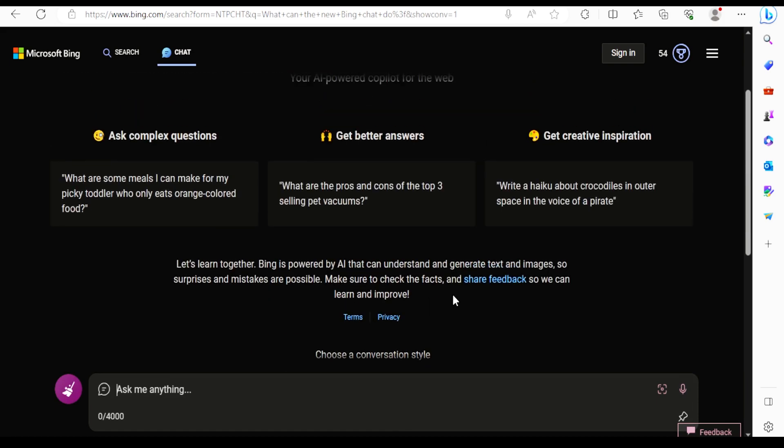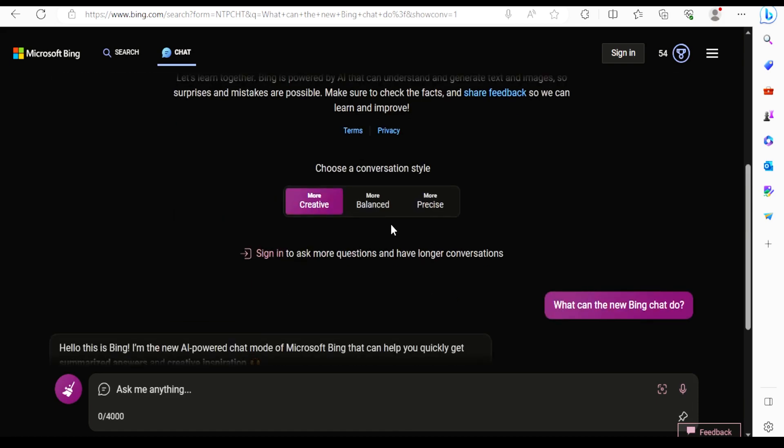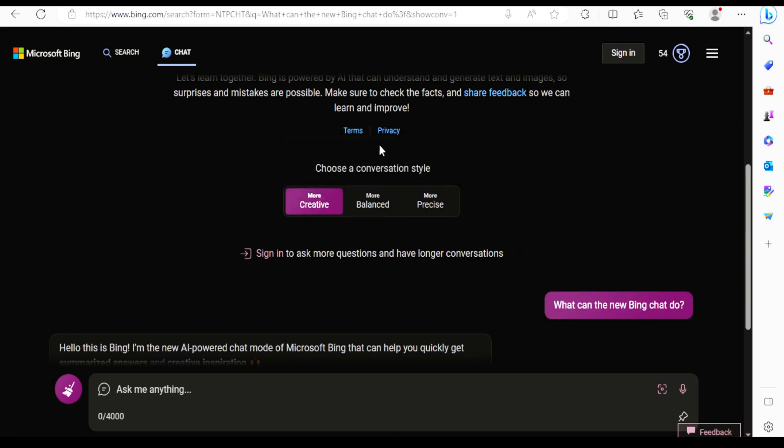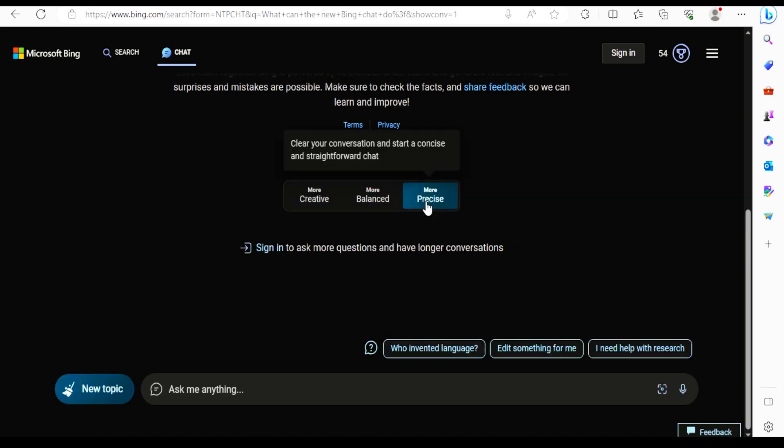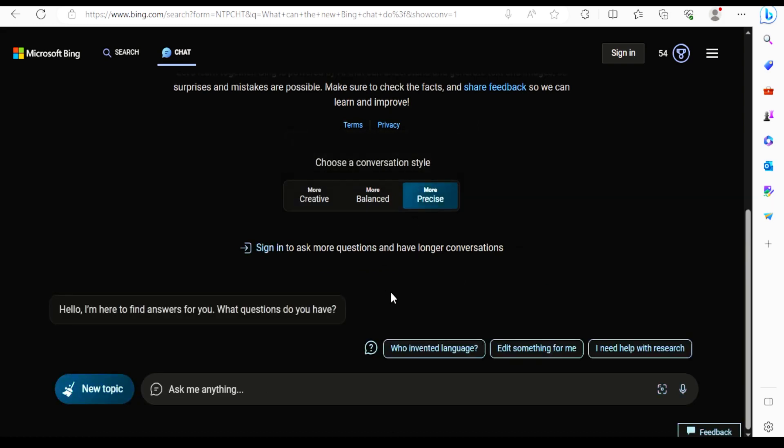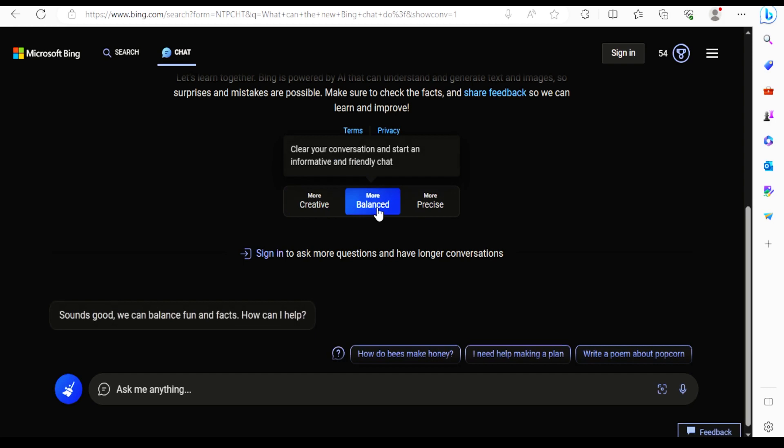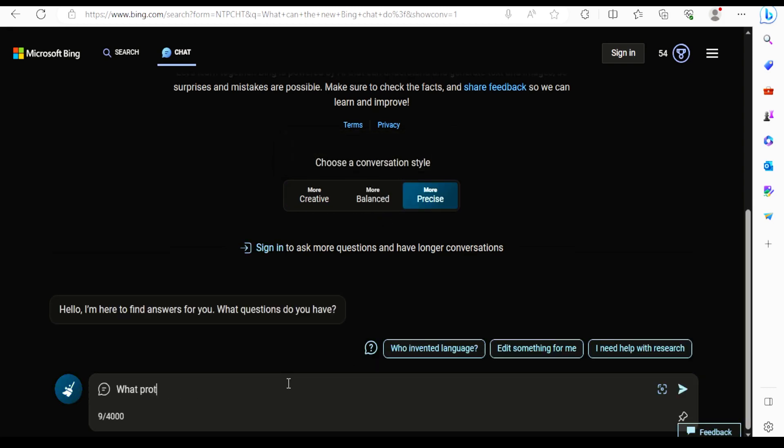You can choose what type of answer you need. Whether you want a creative answer, like when writing a story, or you want a precise answer, maybe for your assignments, or you can generate a balanced answer. Let's see how good it is for your assignments.